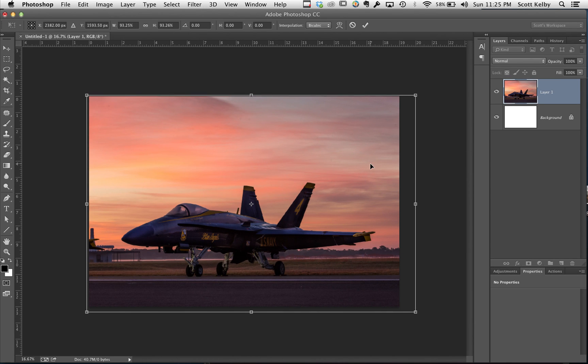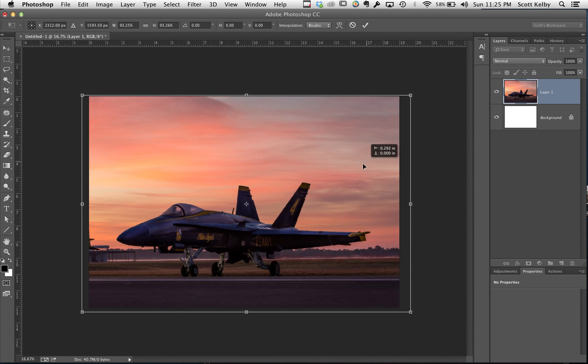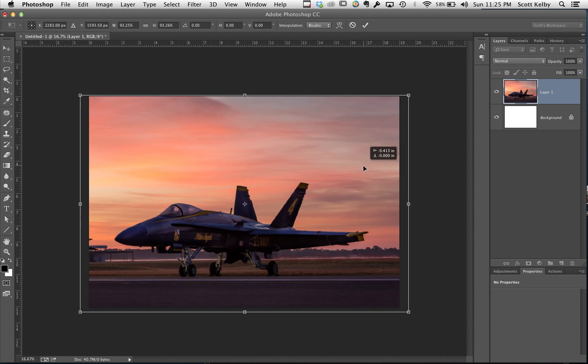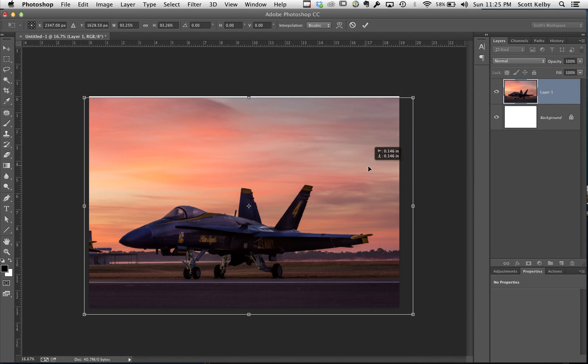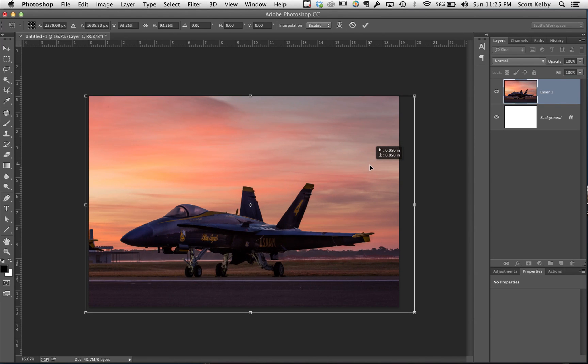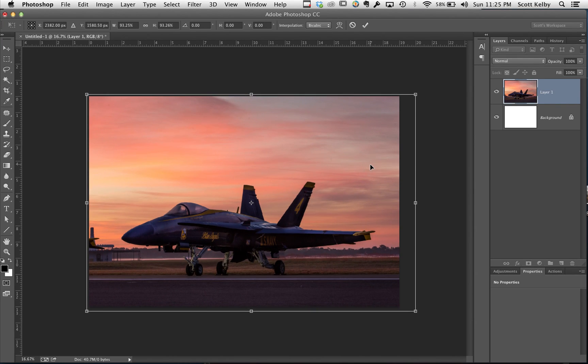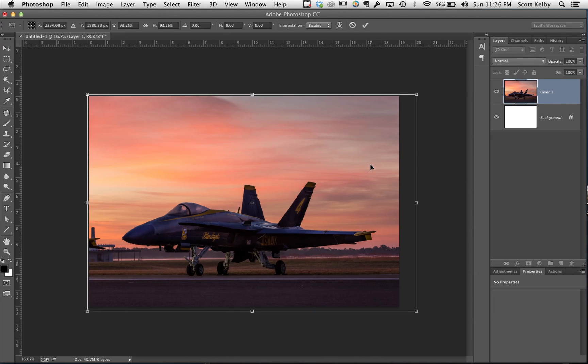13 by 19 sadly is not a perfect size for printing digital images, but it is the size that printers print.